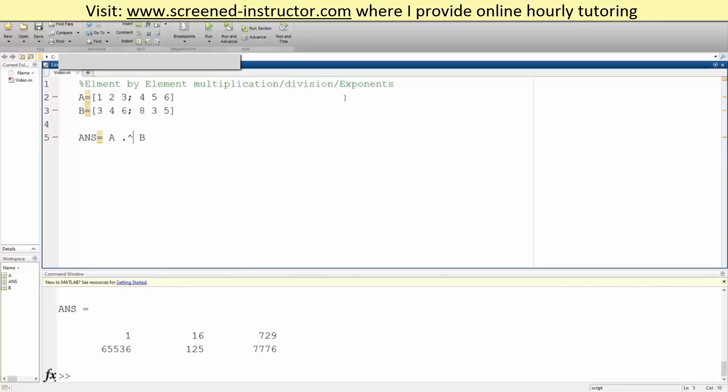The main takeaway is that you need to have a dot and then your symbol - so multiplication, division, and exponents.